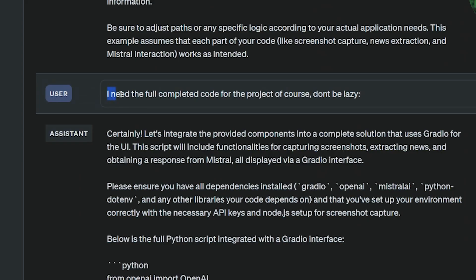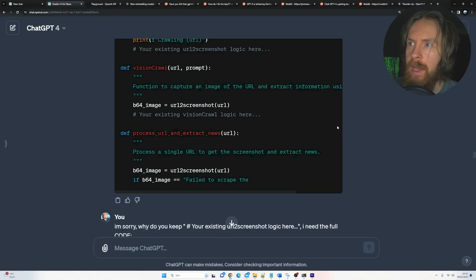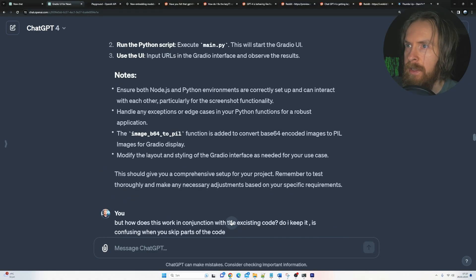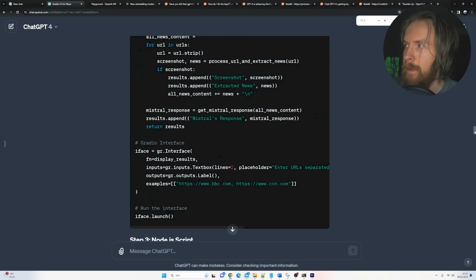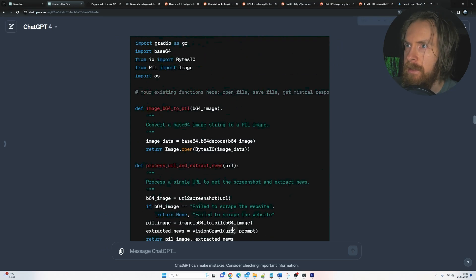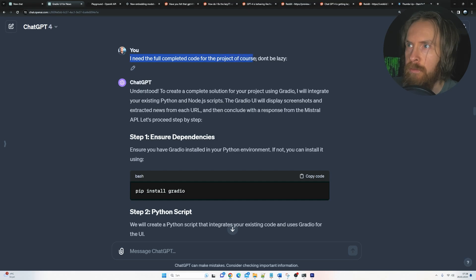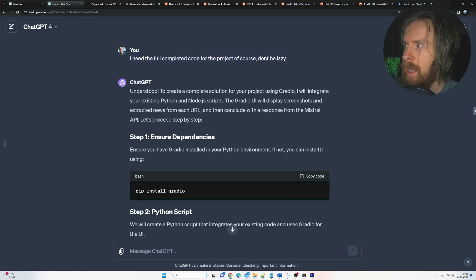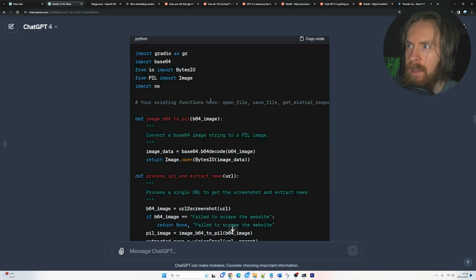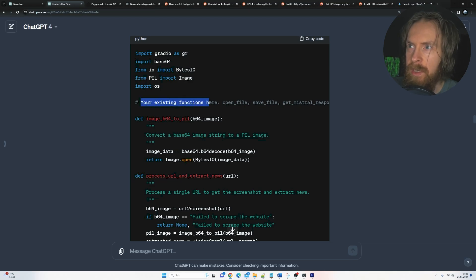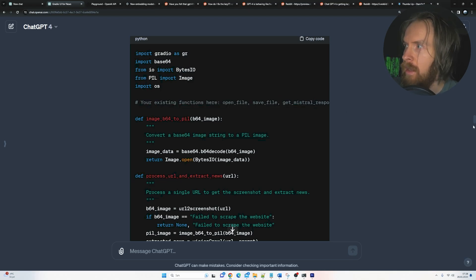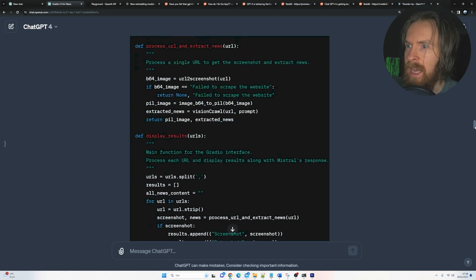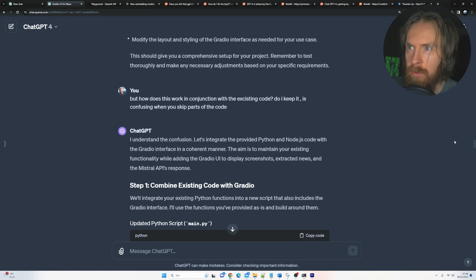Okay, so we got a response back here the first time. Then I need the full completed code for the project, of course, don't be lazy, right? So if we go back to my example here, so let me zoom out like this. So this was the part when I wrote I need the full completed code for the project, don't be lazy. And this is kind of what it gave me here.